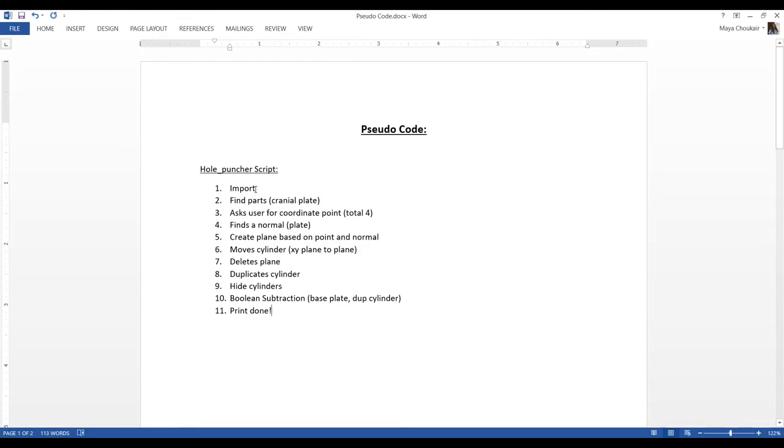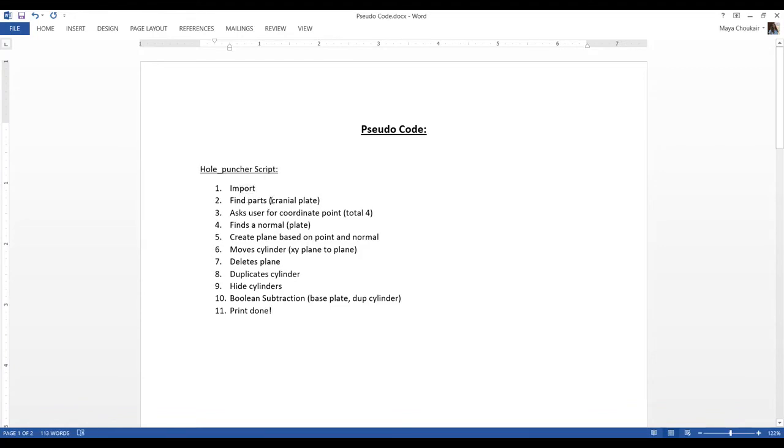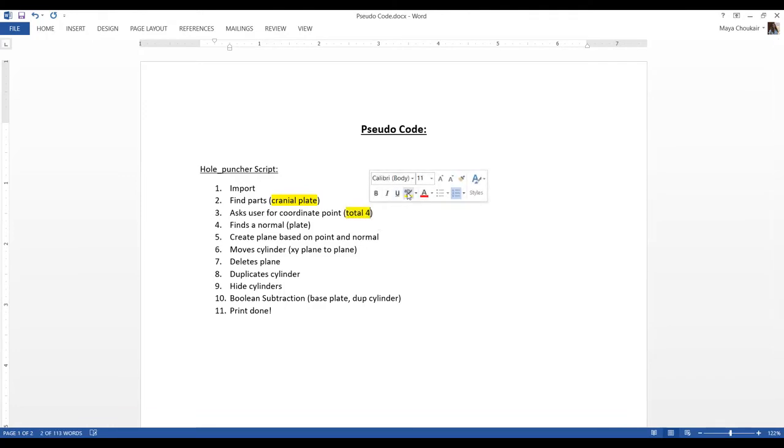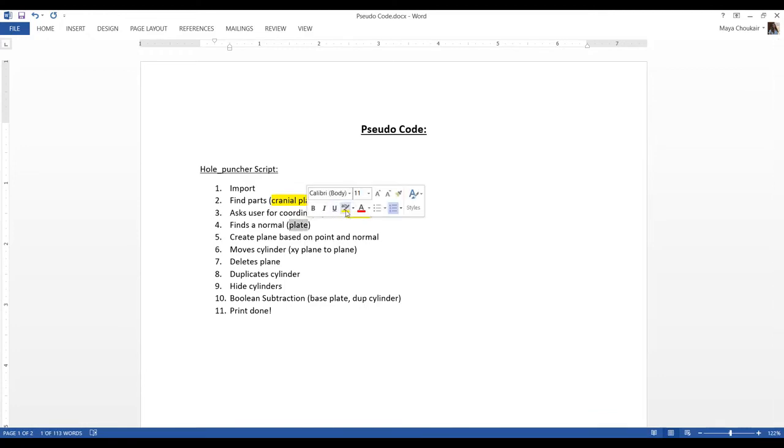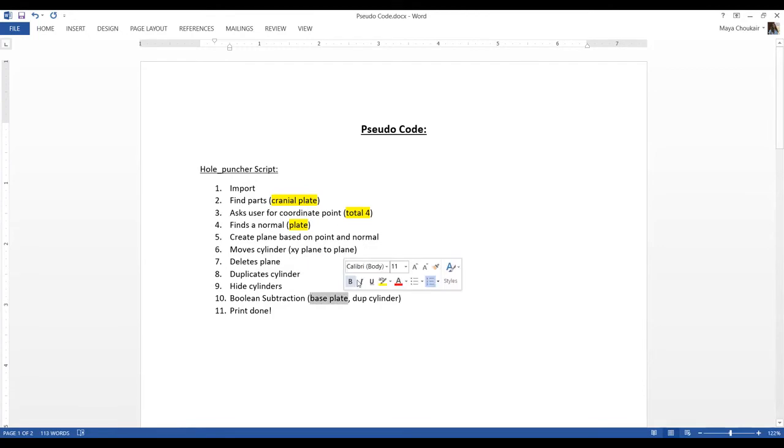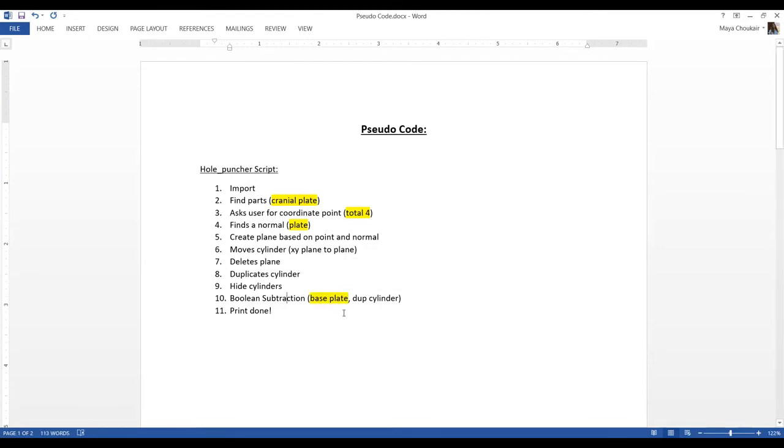Well, the first step, import, that's good. Finds the parts. I want it to find my mitral model. So we're going to need to make sure to change that step. For the number of points, I typically will need more than four points for my suturing. So let's say maybe six points here. Fits the normal to the plate, but we want it to our mitral model. And then everything else is good up until the boolean subtraction, where we need to subtract the model instead of the plate.